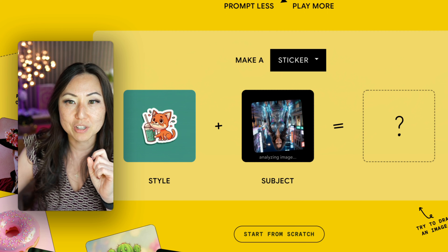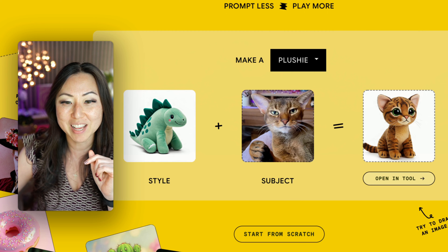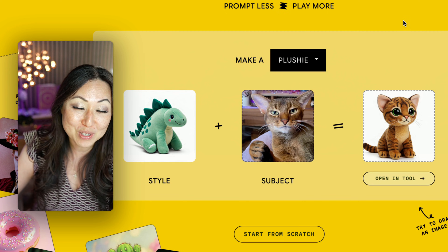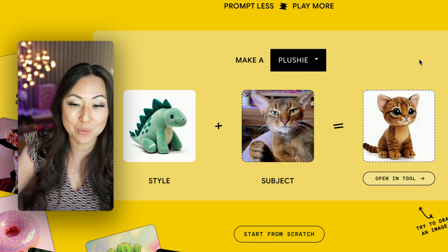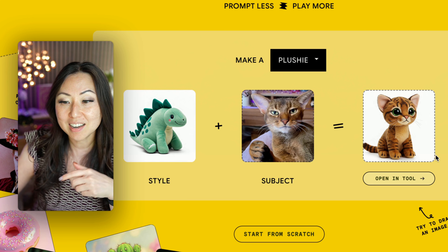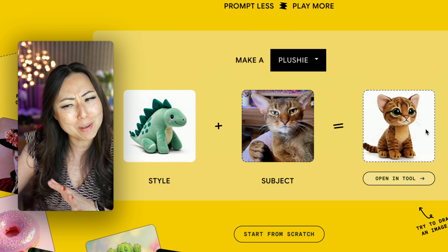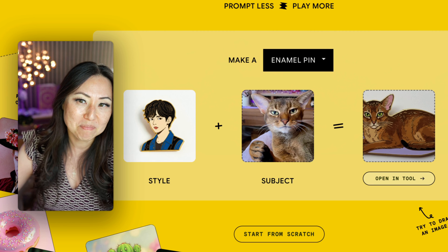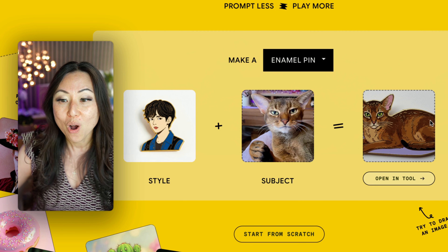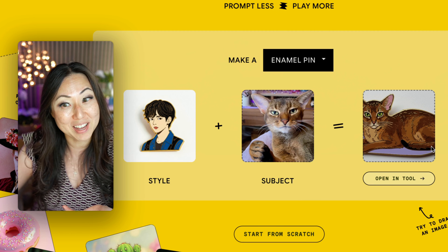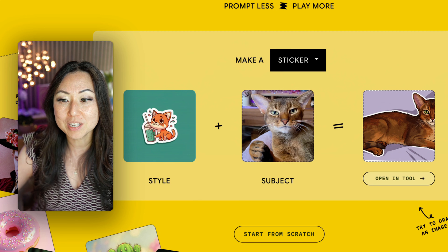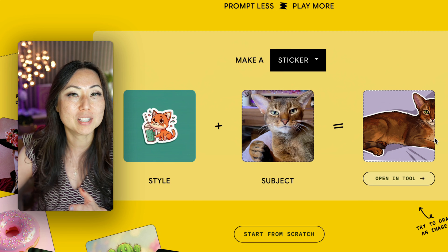I've already done this, so we'll go through some examples. I took a picture of Lucky — obviously, because that's pretty much what my phone is flooded with — and it made a cute little plushie of him. He looks a little bit like a tiger in this photo, but that's okay. Over here, he does look more like an Abyssinian in the enamel pin, and for the sticker, he looks definitely just like an Abyssinian kitten.